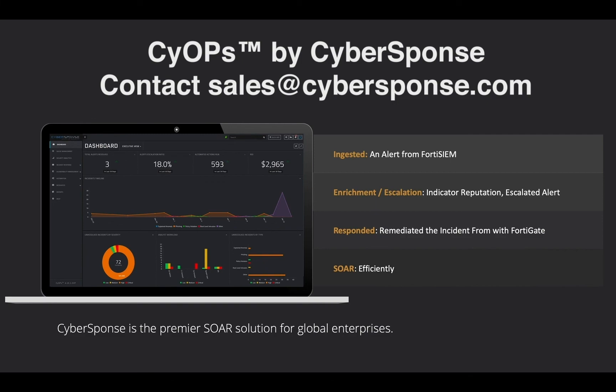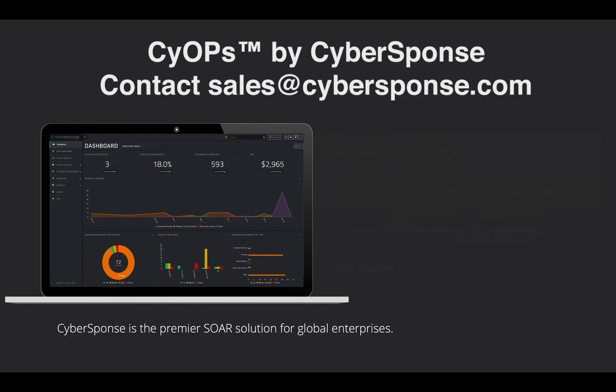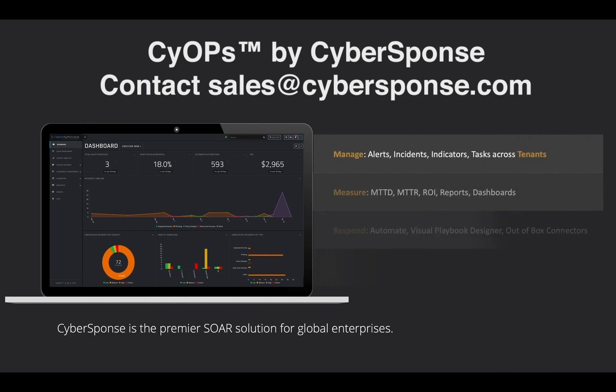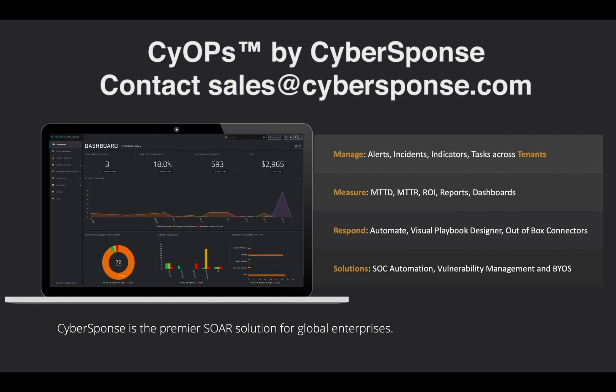Stay tuned for additional videos where we will dive into how this workflow and others can be built in our playbook engine and how the module views and dashboards can be customized to fit your needs.